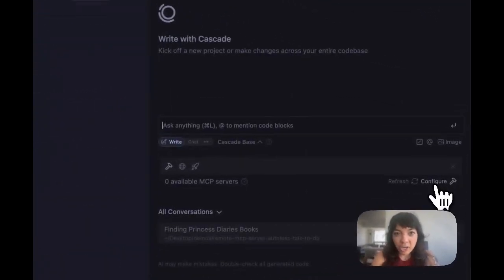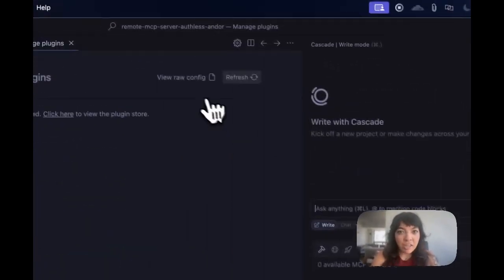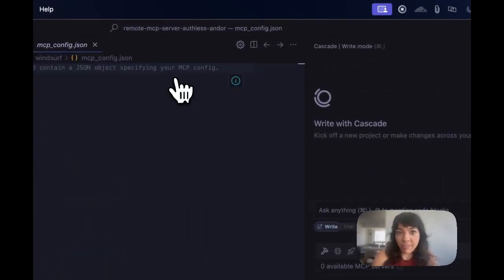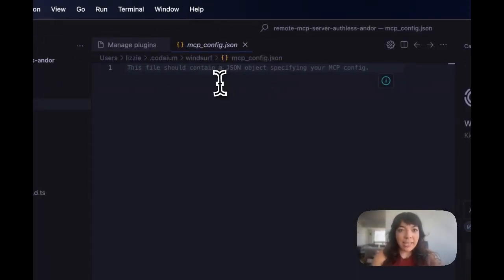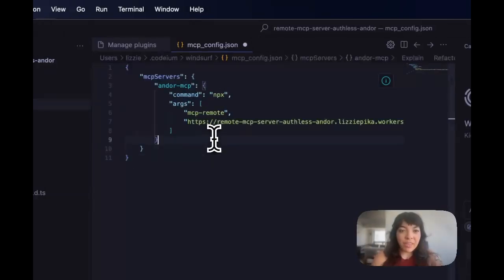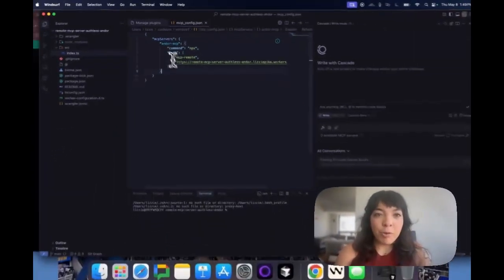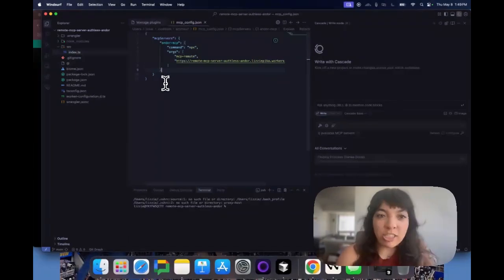We're going to click Configure, then View Raw Config. This is an empty JSON file — mcpconfig.json. We're going to add in this JSON code.